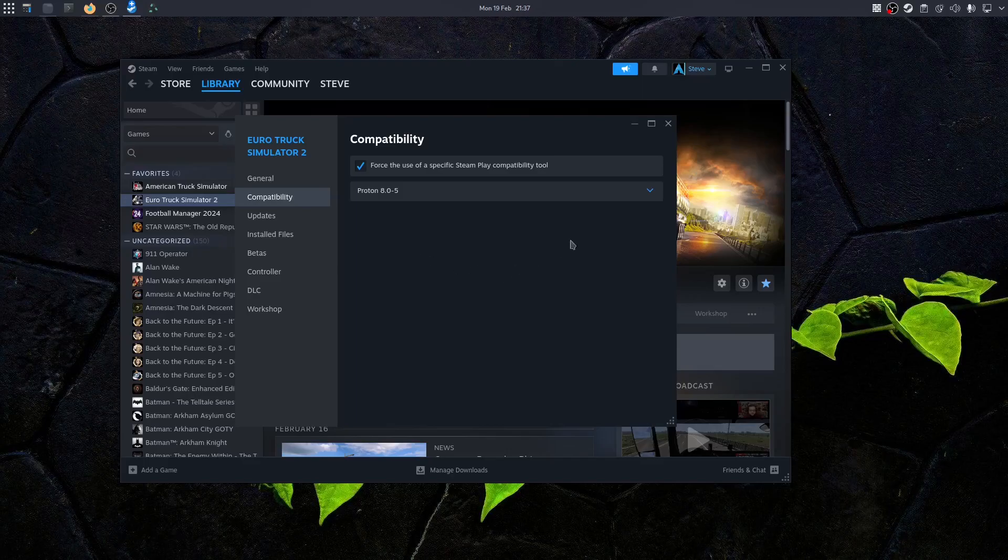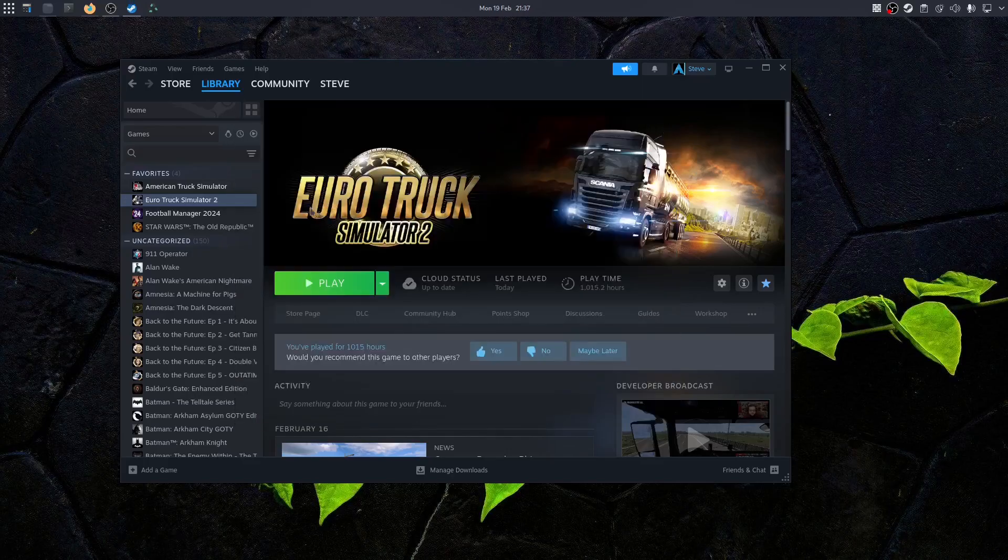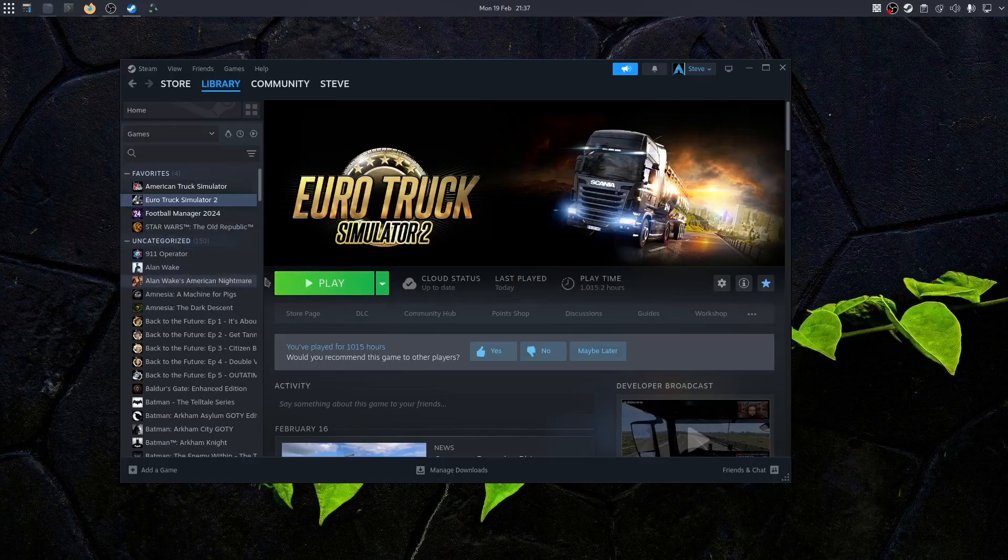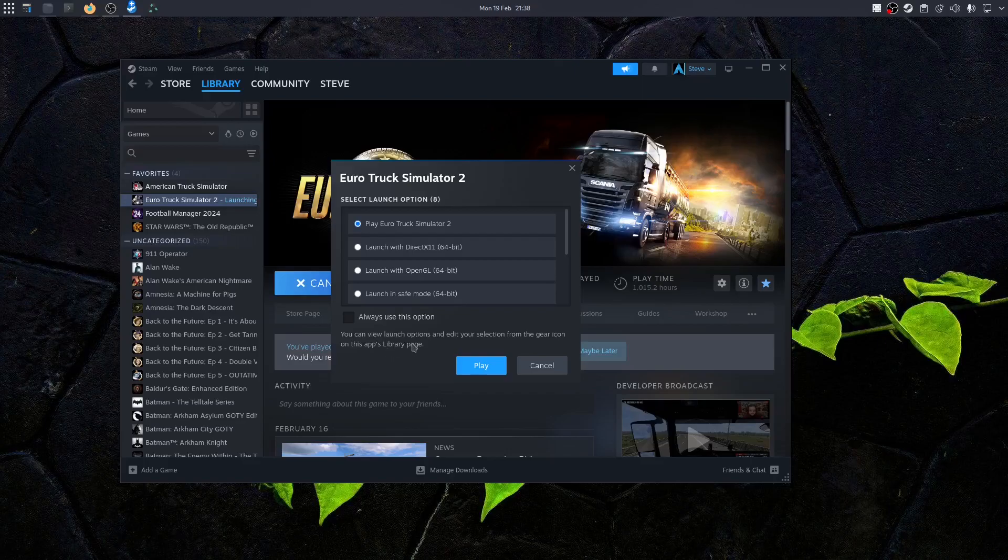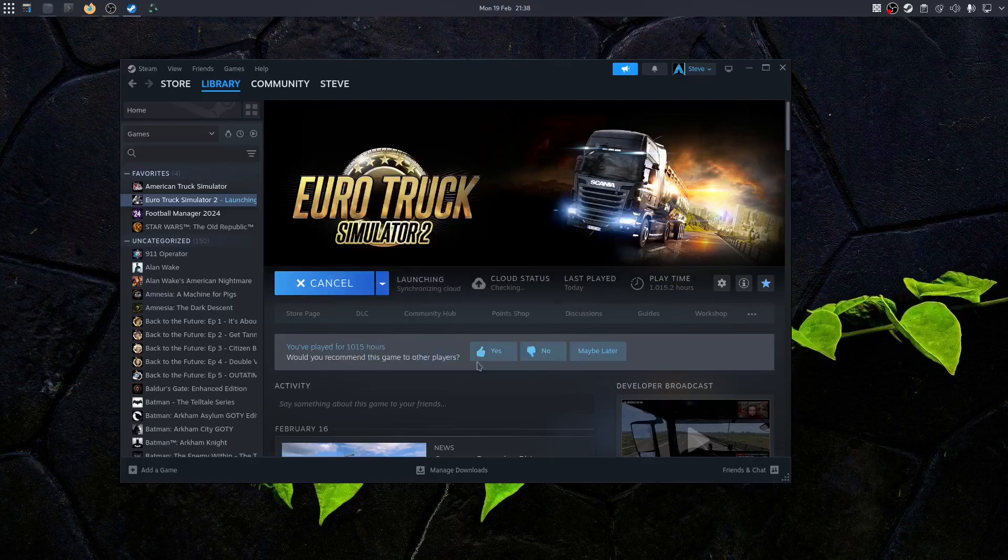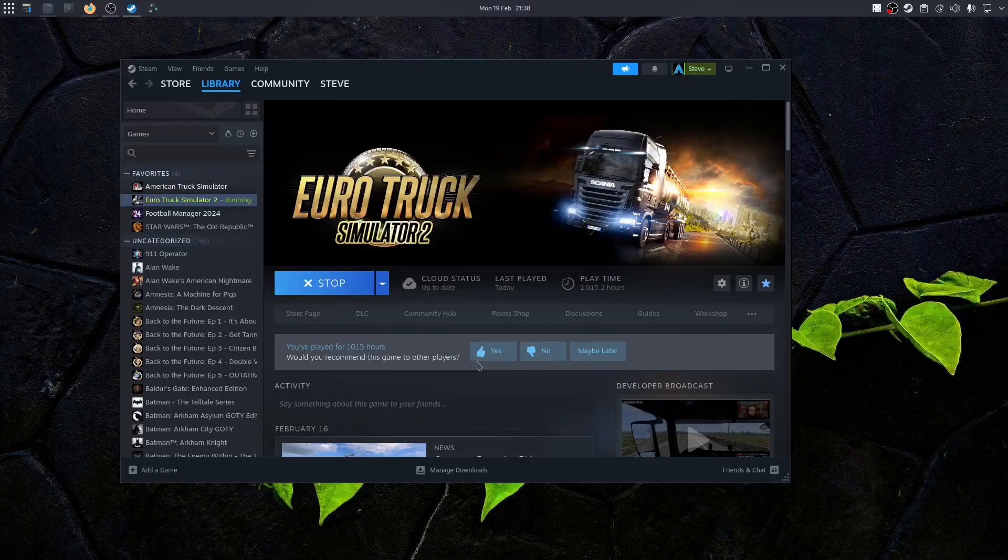Click that and then it will update Euro Truck. Once that's updated, we can click on play. Now the launcher that comes up here is the Windows launcher if you run Euro Truck on Windows, so just leave it on the first one and click play.